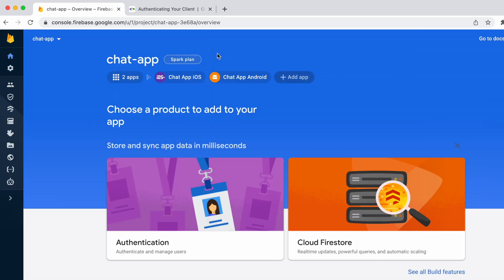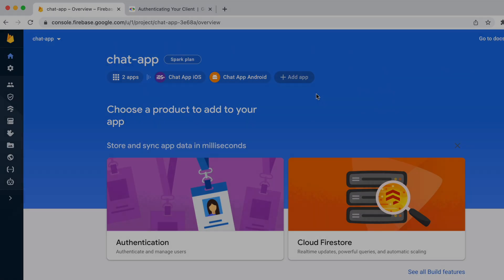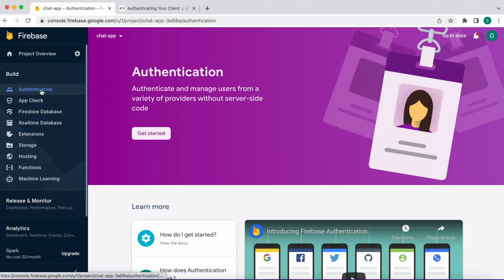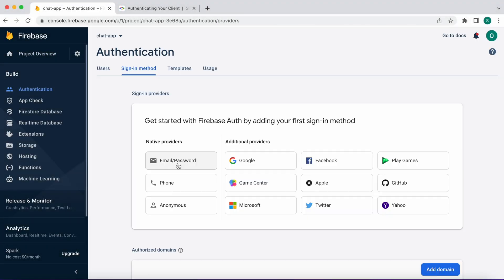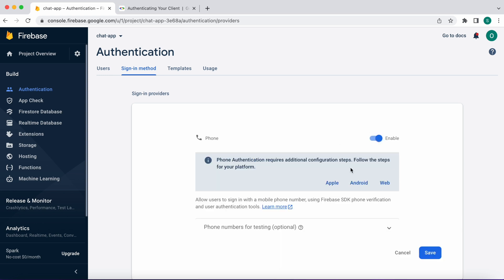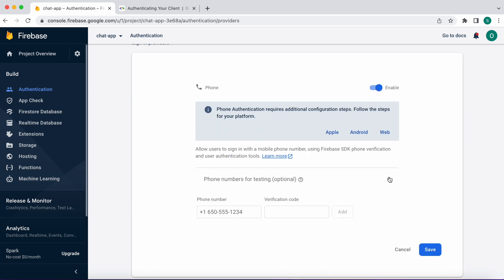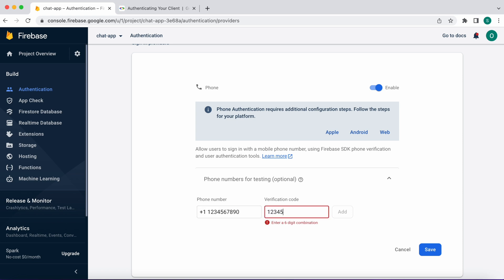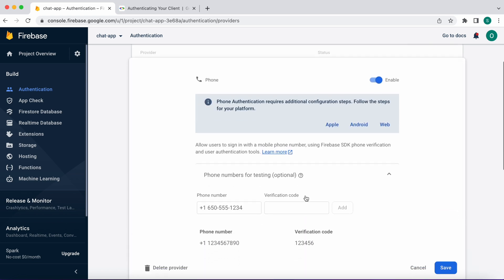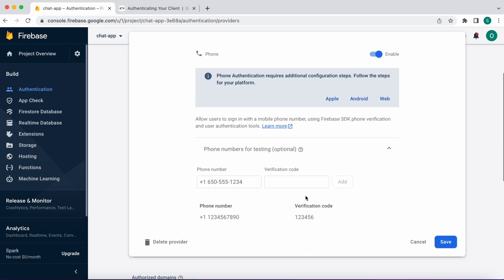Now we're going to enable the phone authentication. Go to the authentication and click get started. Next, click on the phone and enable it. Next, let's add a test phone number with pin that we can use while we're developing our app. As you can see we now have our test phone number and verification code that we will use. Click save button.